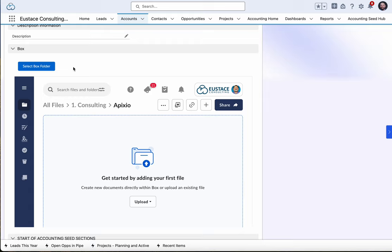We also have automation around the creation of folders automatically when certain records are created in Salesforce, all managed through custom settings.